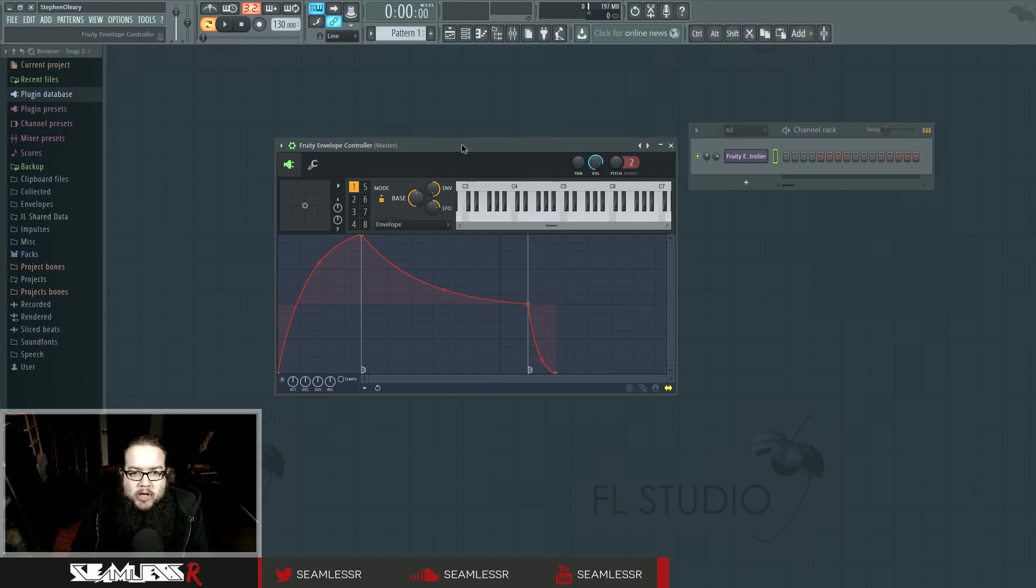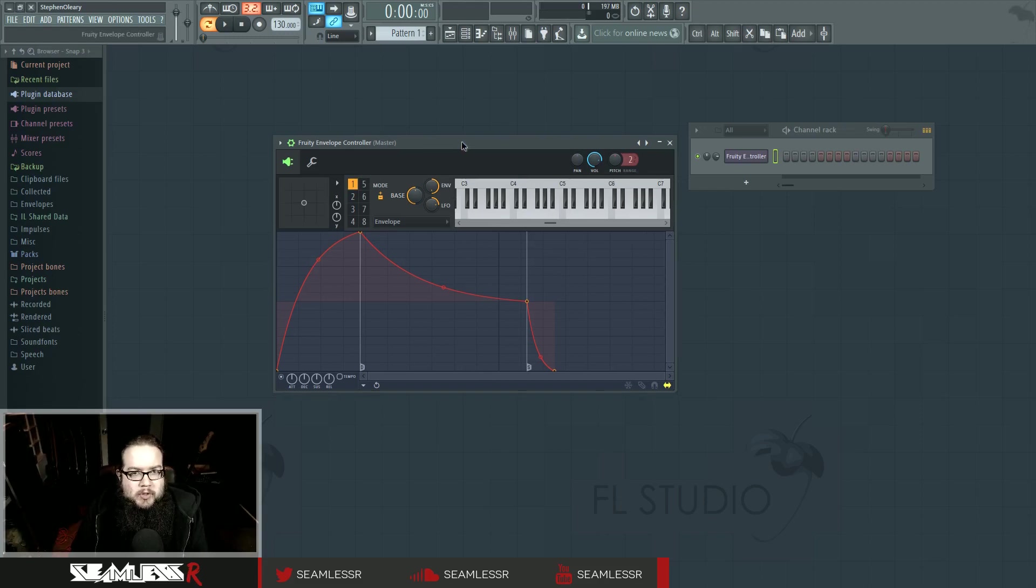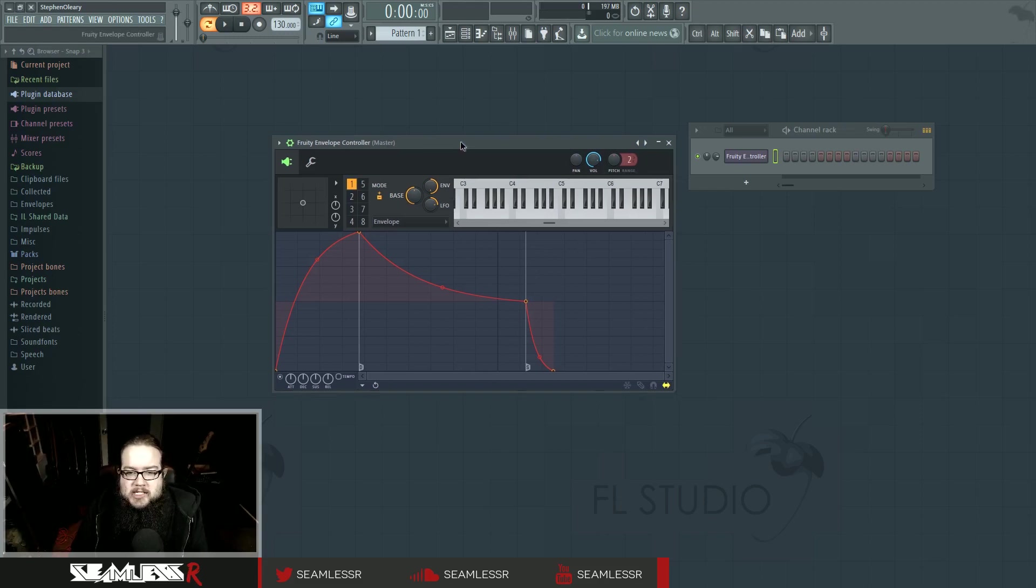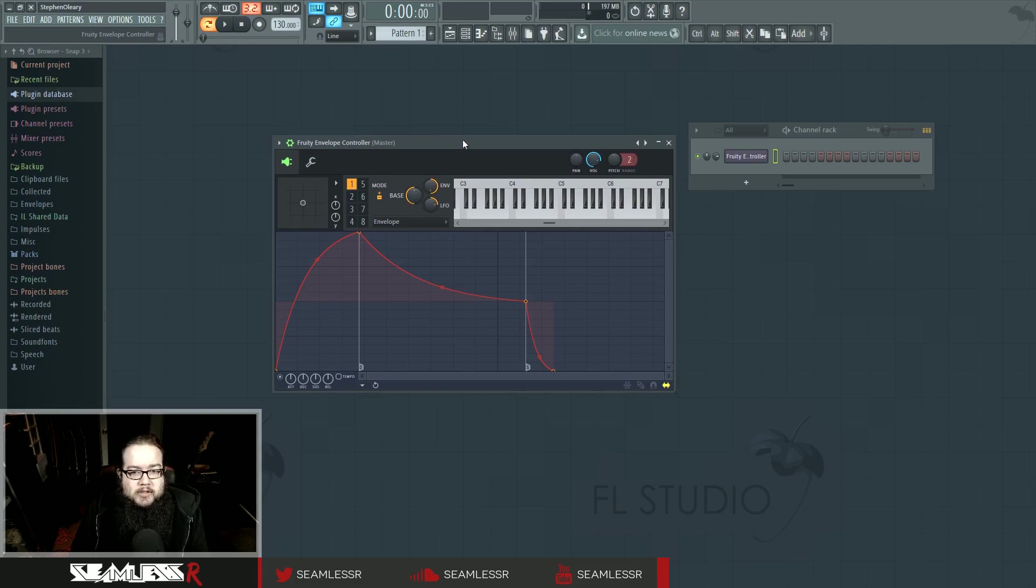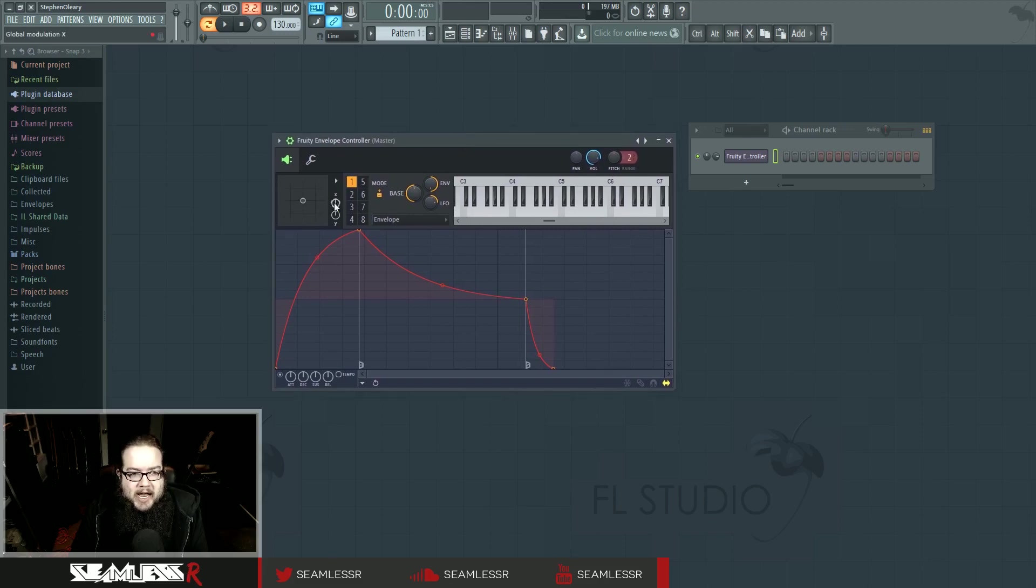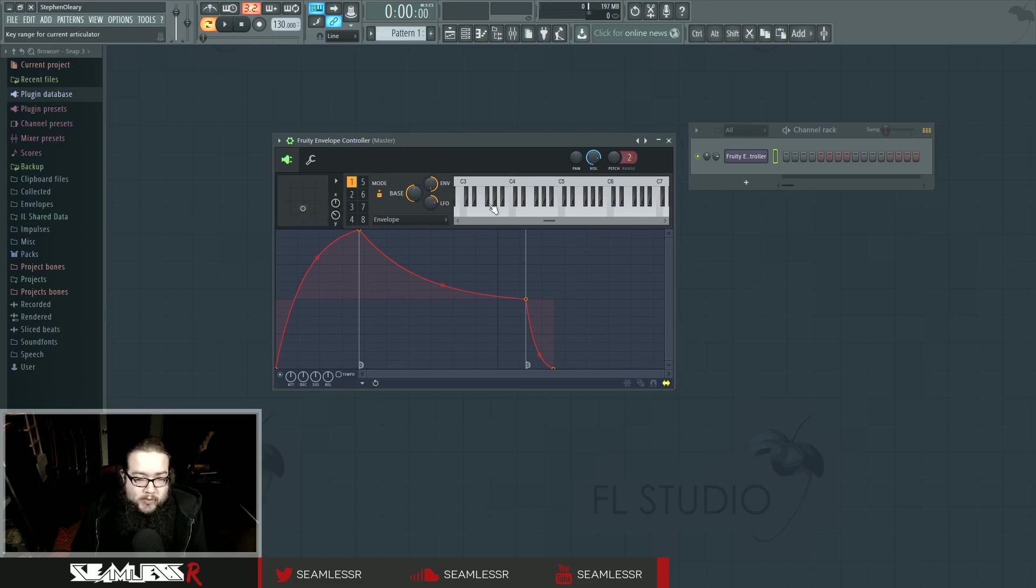There actually was an envelope controller in FL11, and for the most part it is pretty similar. The one thing that sets this apart from the FL11 version is that it has this XY mode. There's probably other changes as well, but this is the one that matters to me.